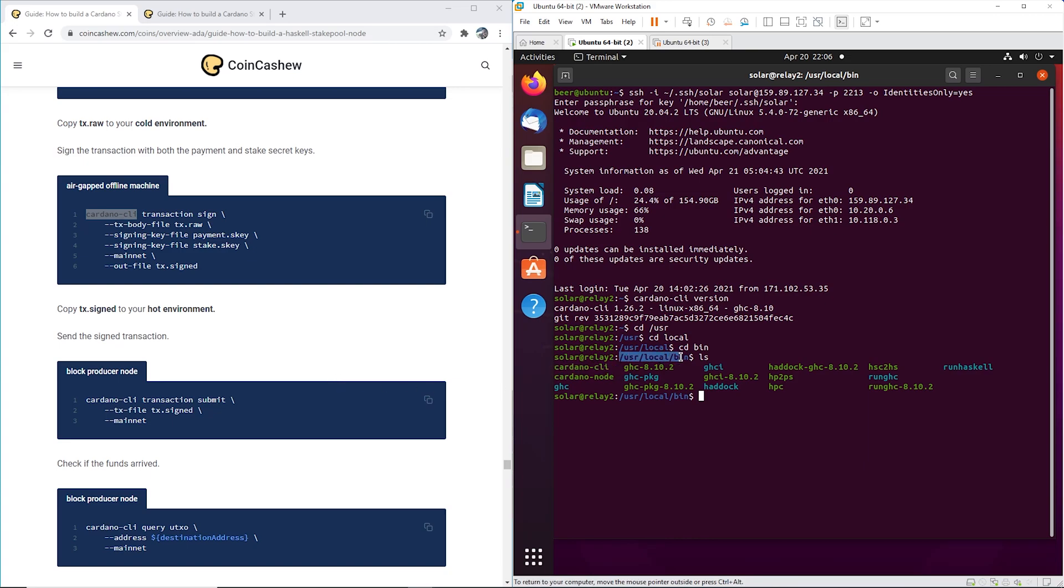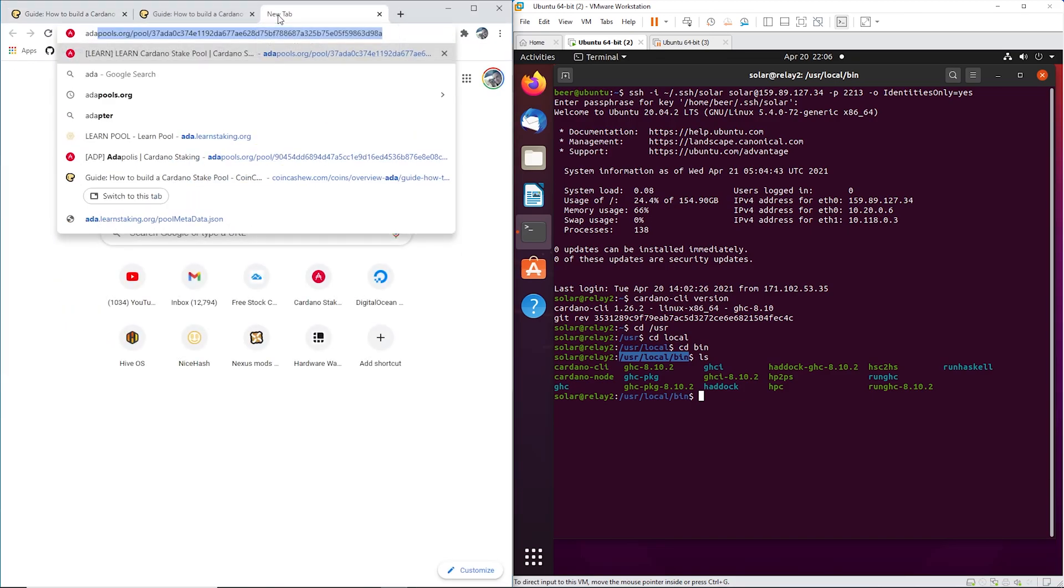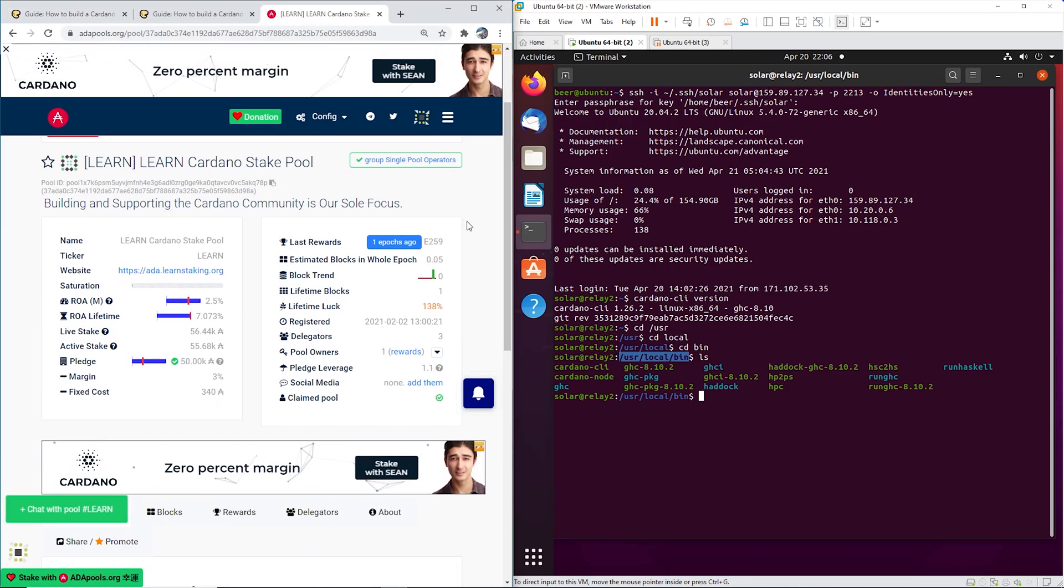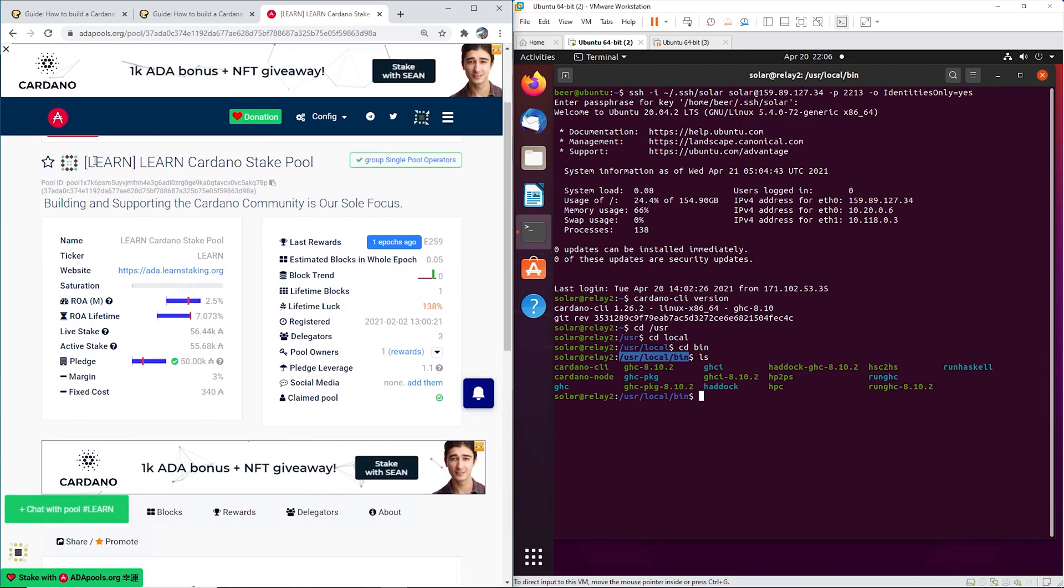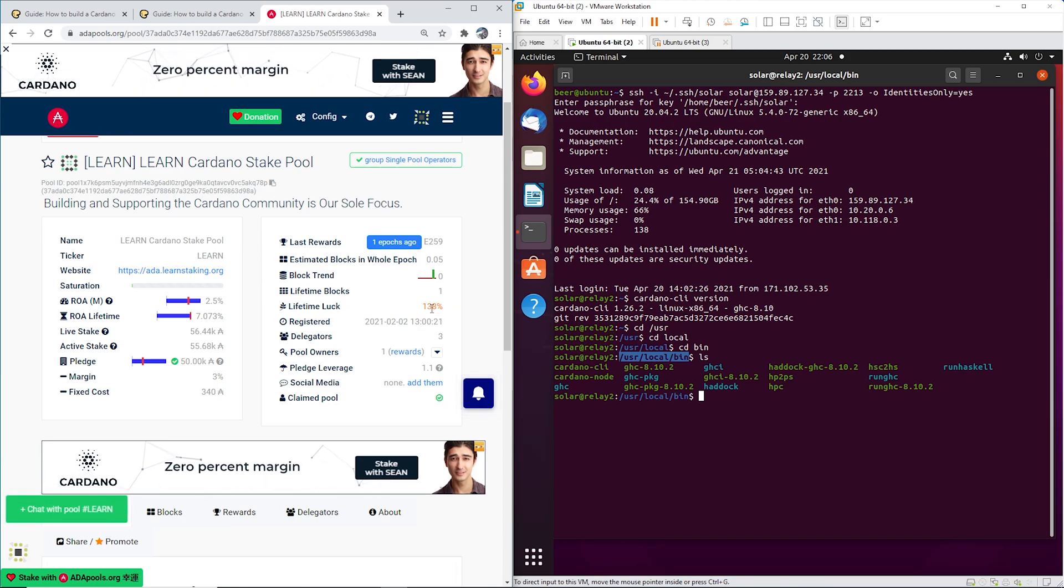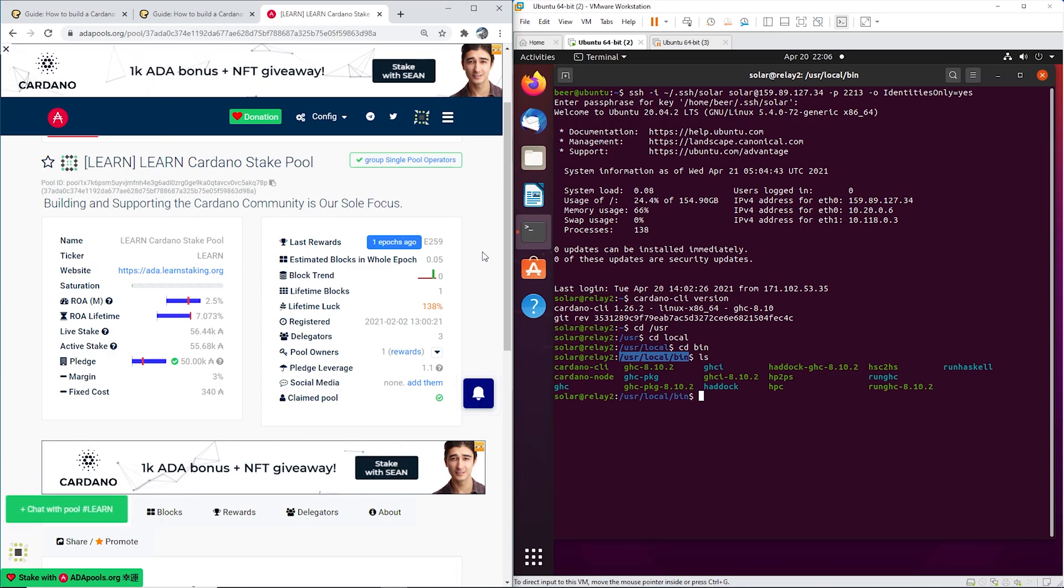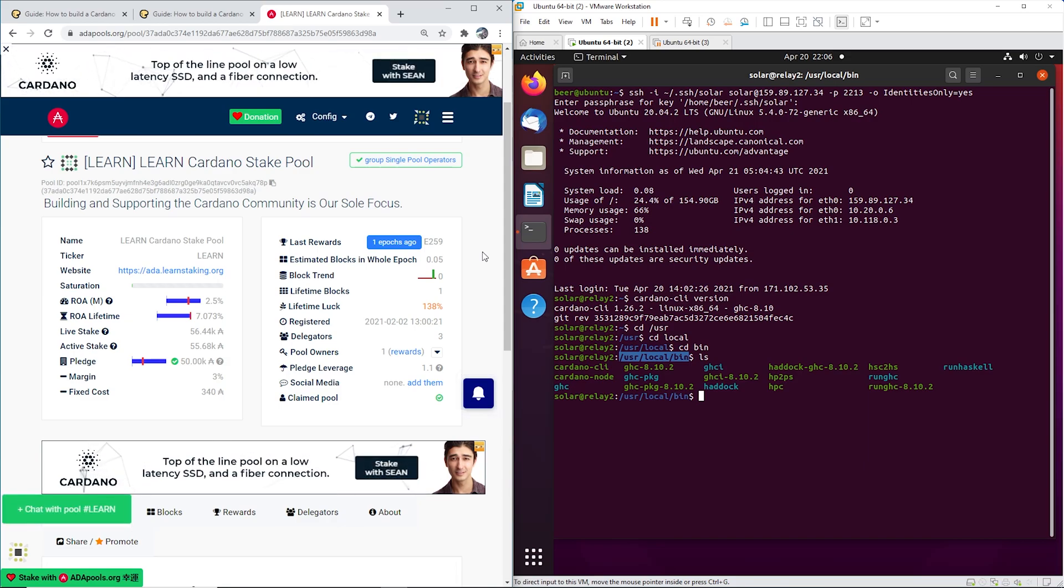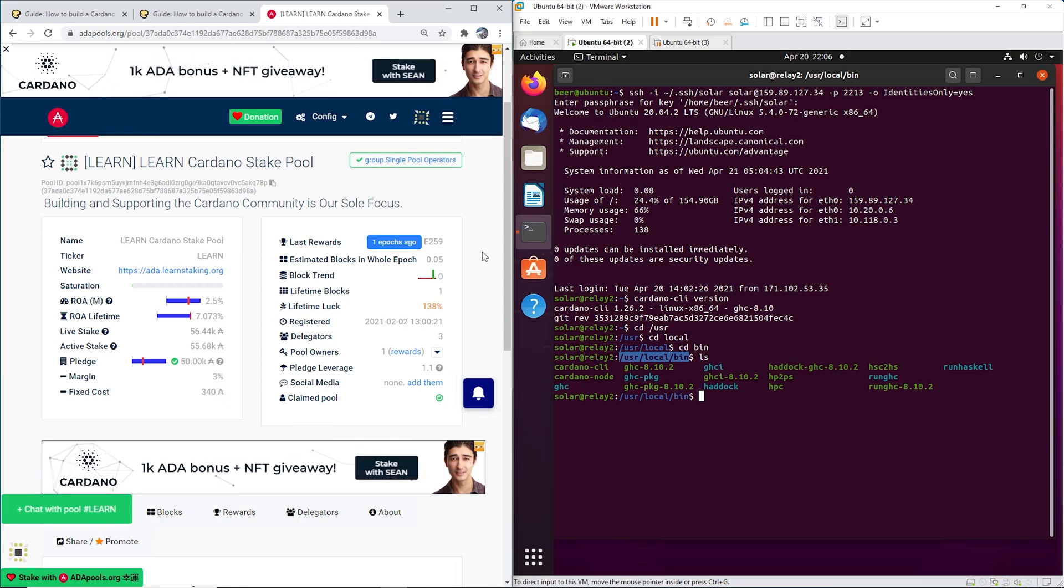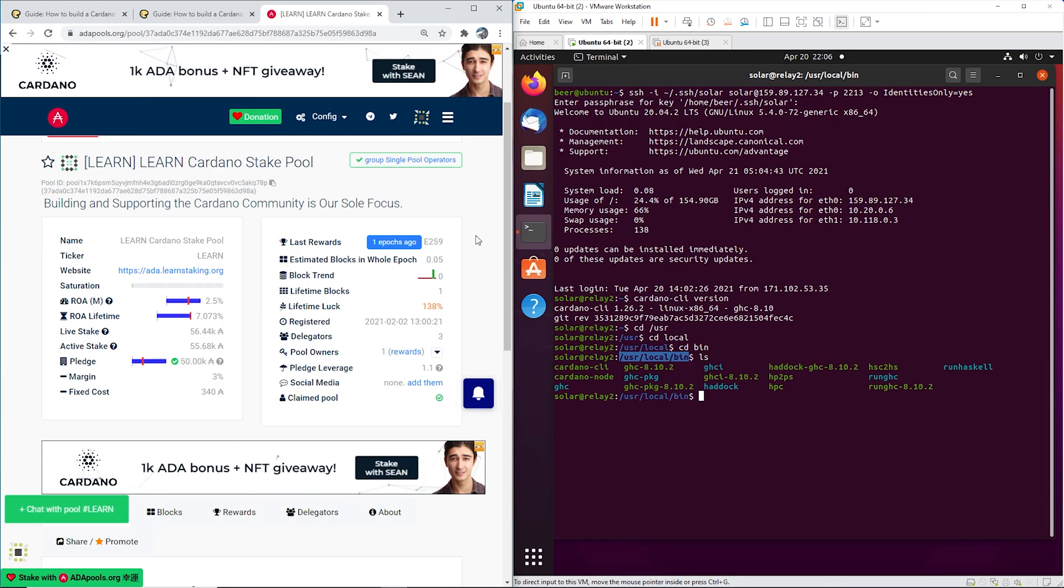All right guys, smash the like button for me. If you haven't built your pool yet and you're still waiting and you got some Cardano to stake, you should come over to Learn. We have a lifetime luck of 138%, so I'm looking forward to seeing a few more people show up. We're going to make lots and lots of money. Leave me a comment if you want me to make a certain video next. I'm just kind of making them randomly right now, whatever I feel like making. Smash the like button and I'll see you in the next one. Thanks guys.